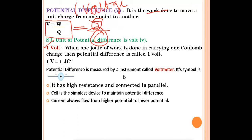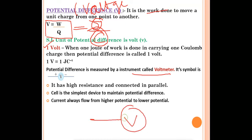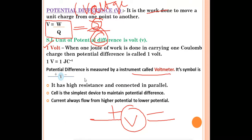The instrument used for measuring potential difference is the Voltmeter. Its symbol is a circle with capital V inside, with positive and negative terminals. Voltmeter is always connected in parallel with the circuit — not in series. It has high resistance and is connected in parallel.